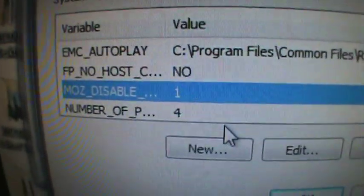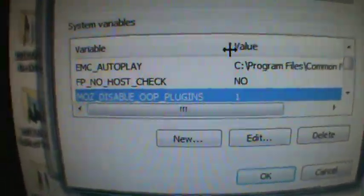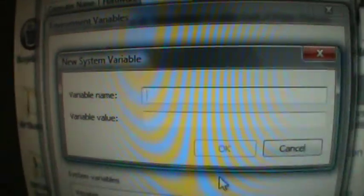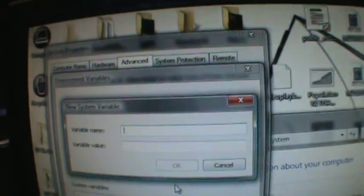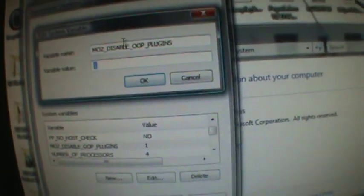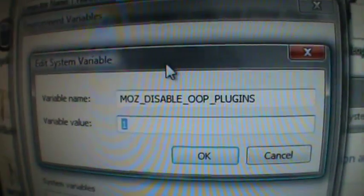There it is — MOSE_DISABLE_OOP_PLUGINS with a value of one in the system variables. For you, since you won't have that yet, you click New. You get the variable name box, so you put in MOSE_DISABLE_OOP_PLUGINS. This is the box you're working in when you click New — variable name: MOSE_DISABLE_OOP_PLUGINS, variable value: one. Then click OK. I already had that set there, but anyway — click OK on system variables, OK on System Properties, then restart Firefox.